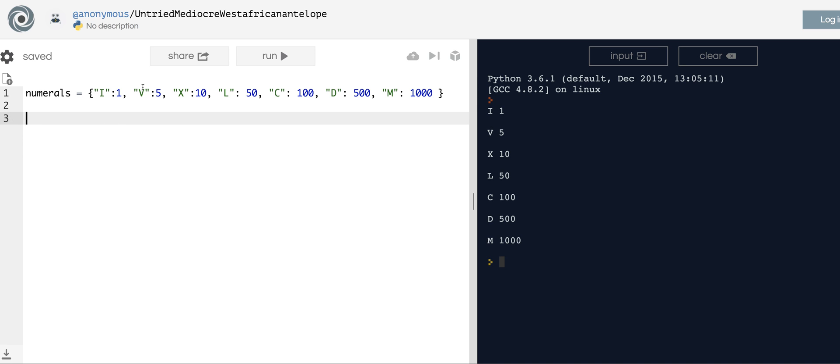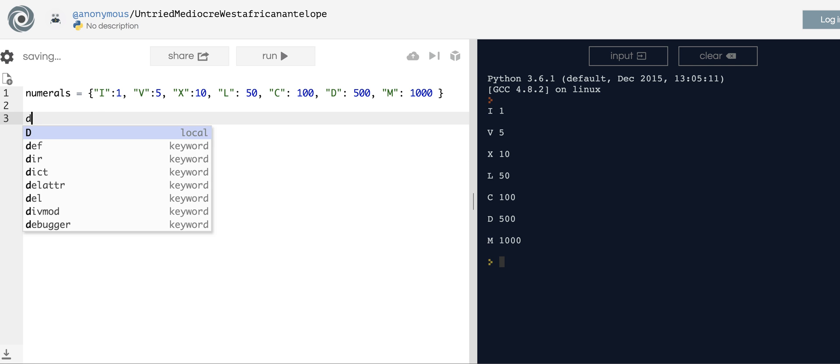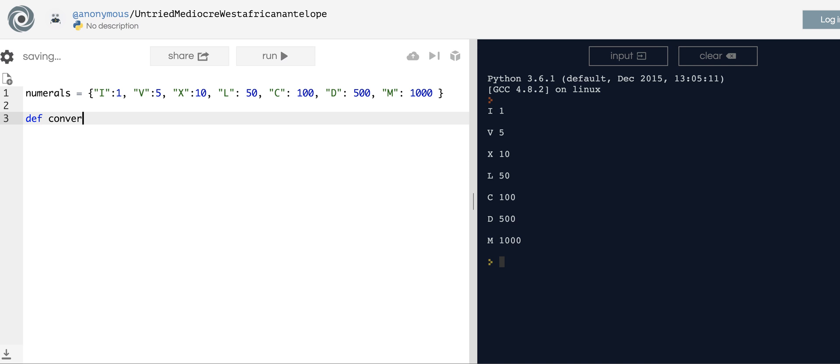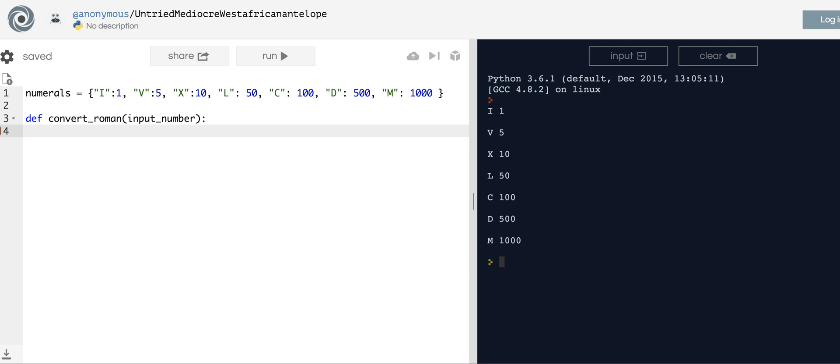So basically what we're going to try to do is create a function that says, okay, if I have 15, you have to return XV. Or if I have 16, you'll return XVI. So we need to write a function to do that. We're going to call it convert_roman. It's going to take an input_number and return something.